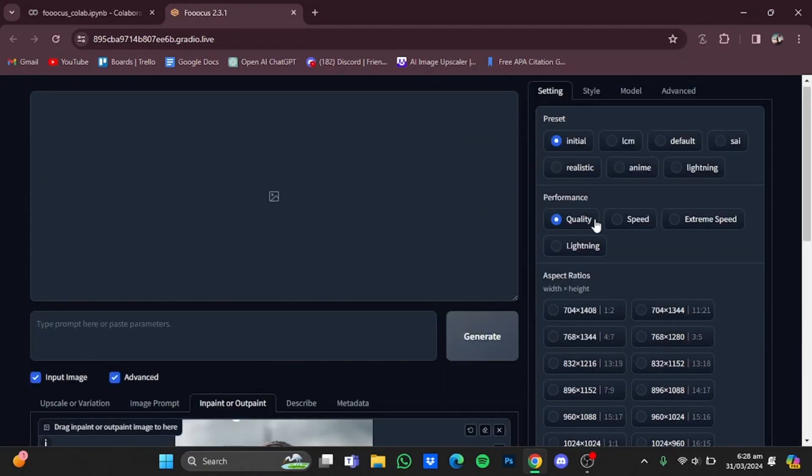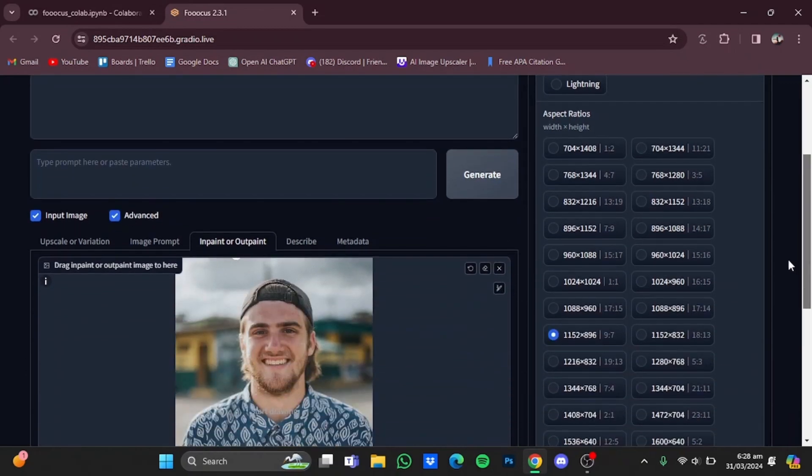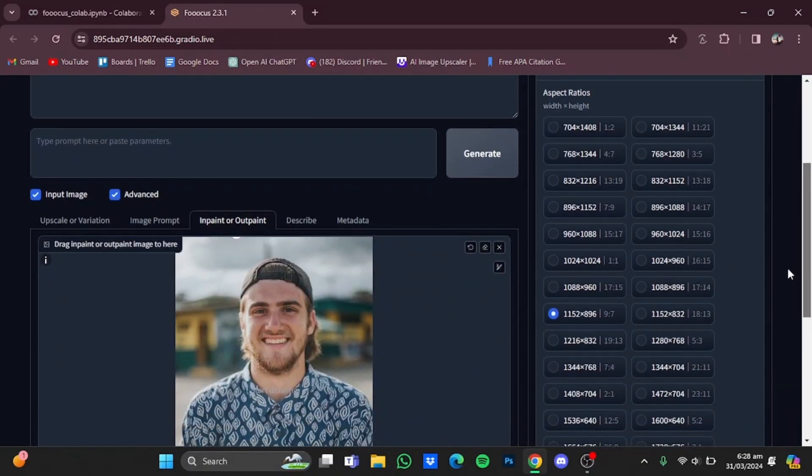From here, you will have to use 'Quality' for good results instead of 'Speed' or 'Extreme Speed'. You can also choose aspect ratios from here—I'm just going to leave it at 9:7.